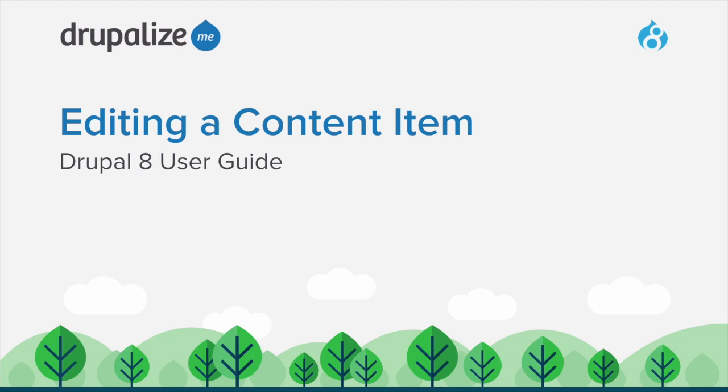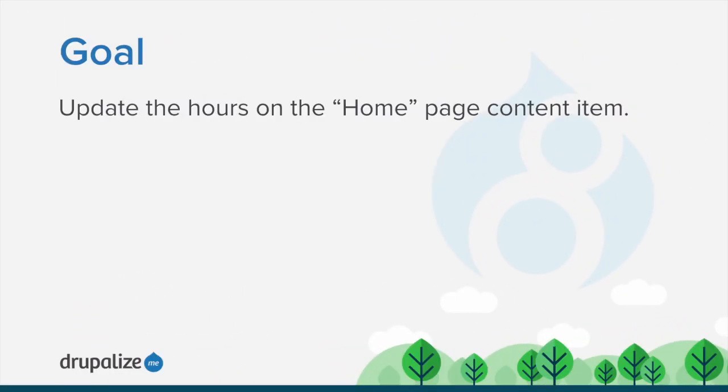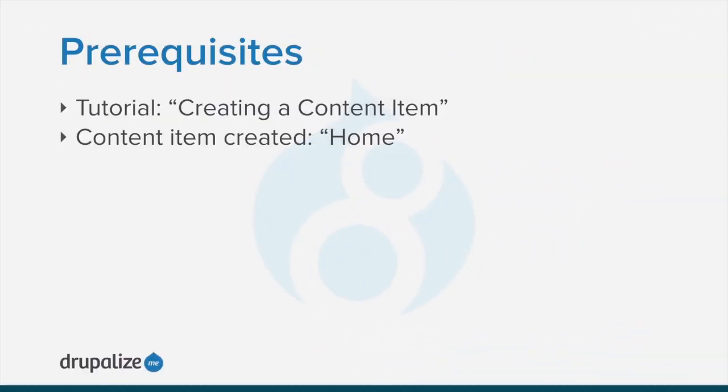In this tutorial we'll walk through how to edit an existing content item. We're going to edit the home content item that we created in a previous tutorial. By the end of this tutorial you'll have updated the hours of the home page content item.